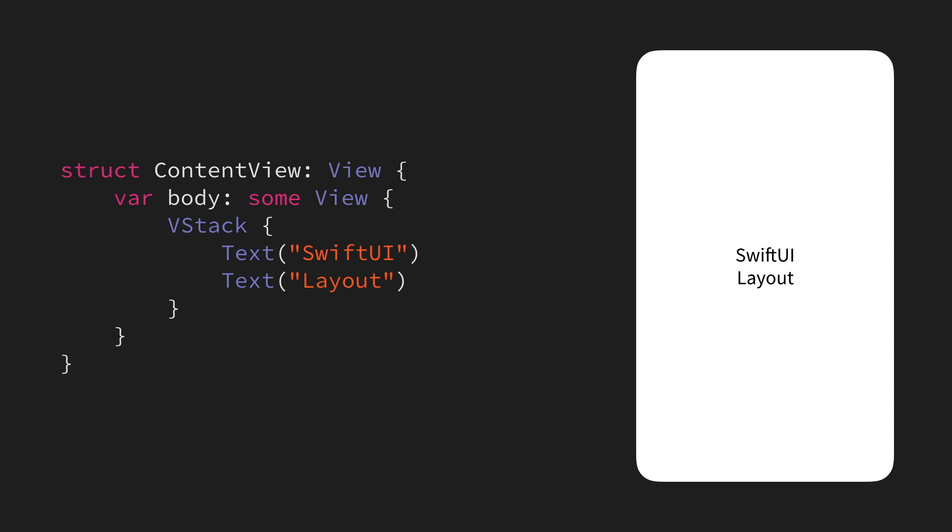But now, let's say that we wanted to move these two views to the top left corner of the screen. How can we achieve that using stacks? Well, this is where spacers come in.